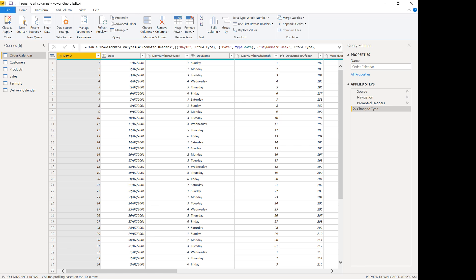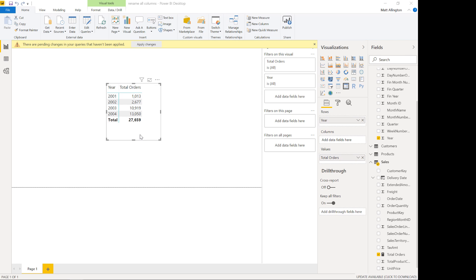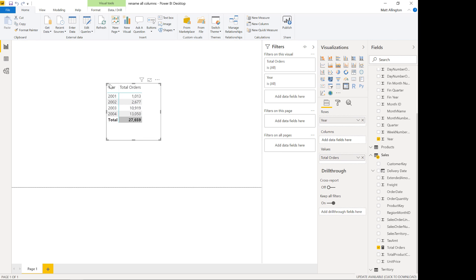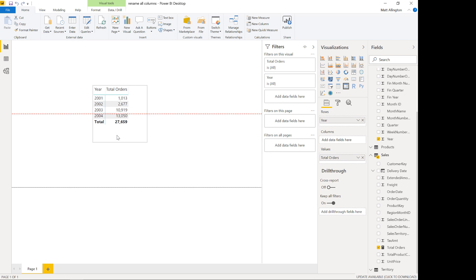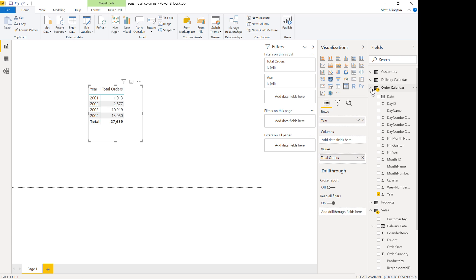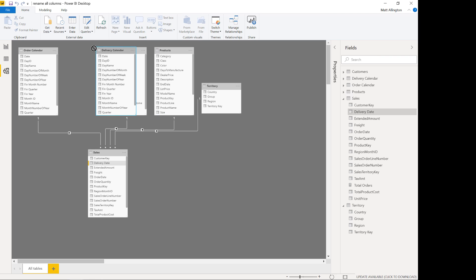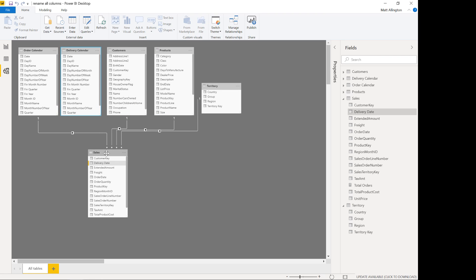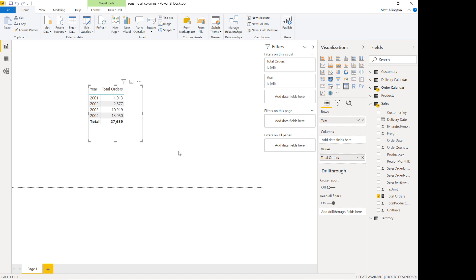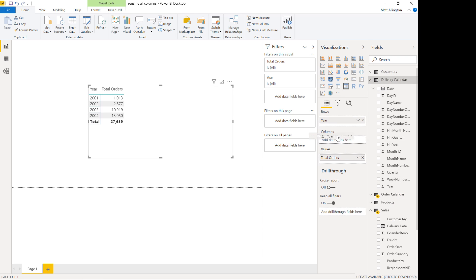After closing and applying, I've got my matrix set up with year available. I'm going to create a new relationship with the new copy of the calendar table, joining the delivery date up to the delivery calendar. Now I'm able to create a matrix that shows the order year down here and the delivery year along the columns.